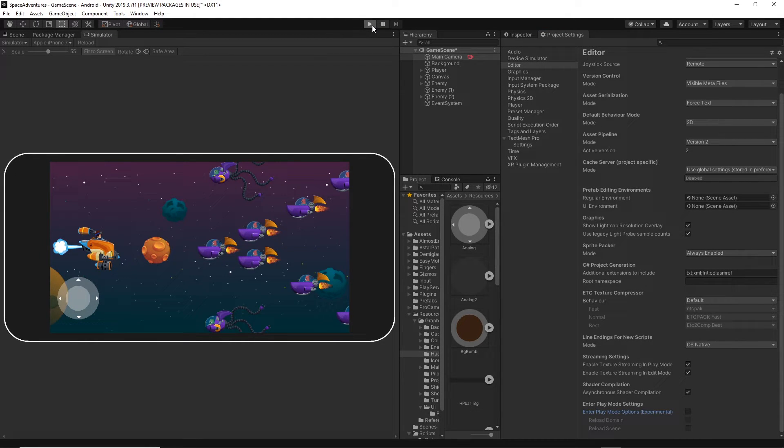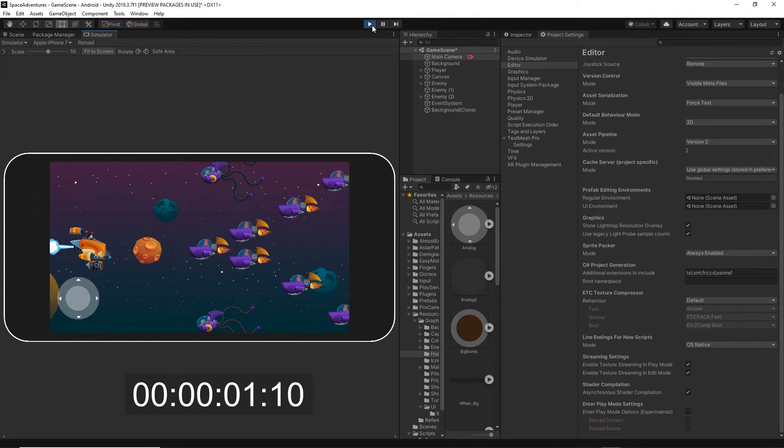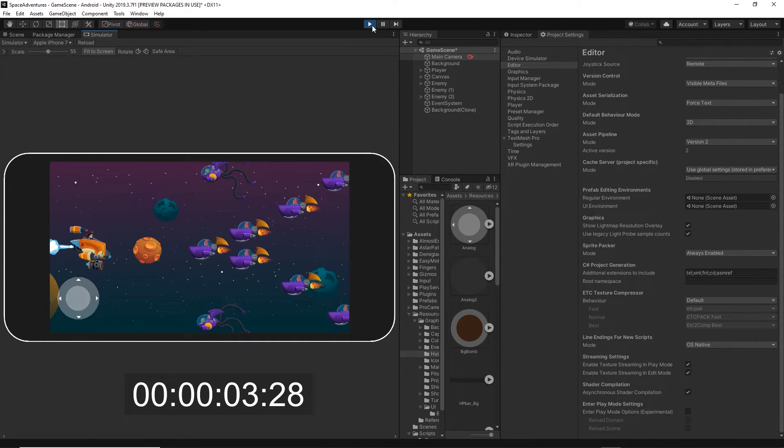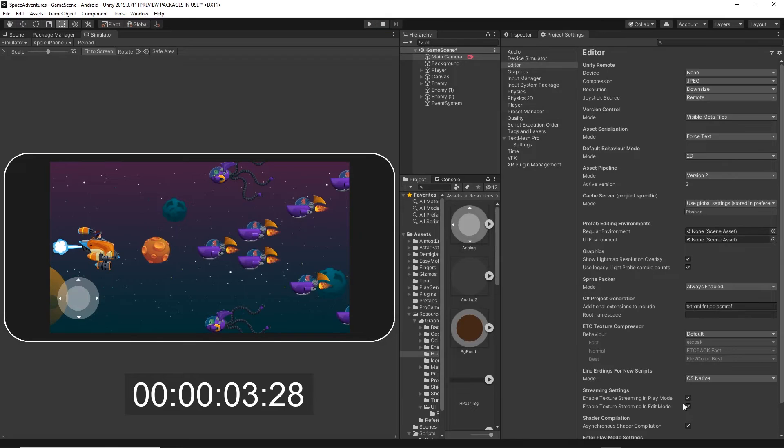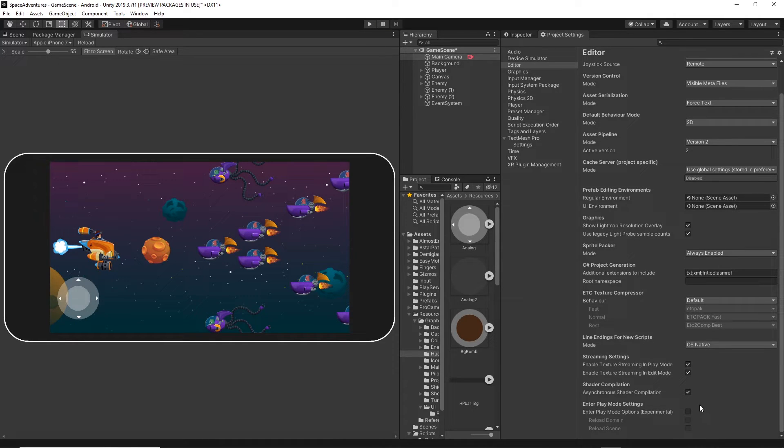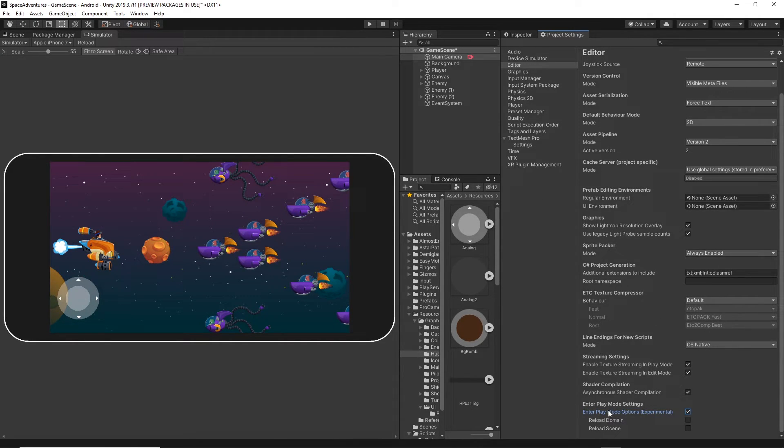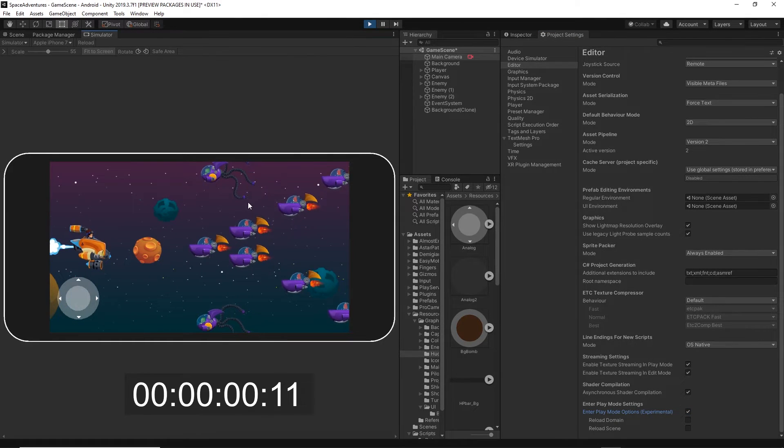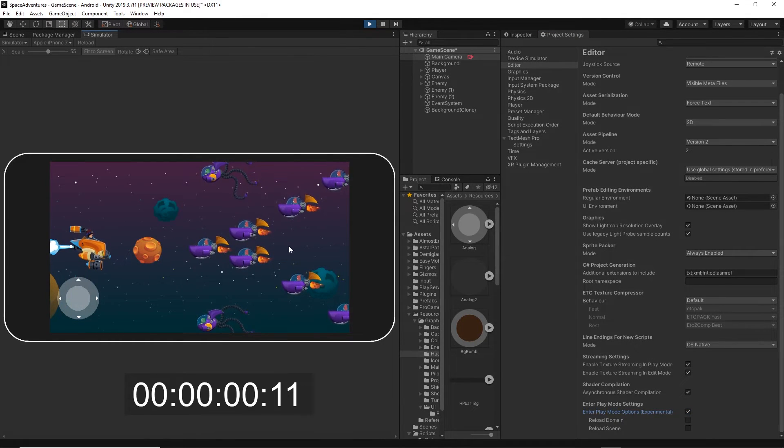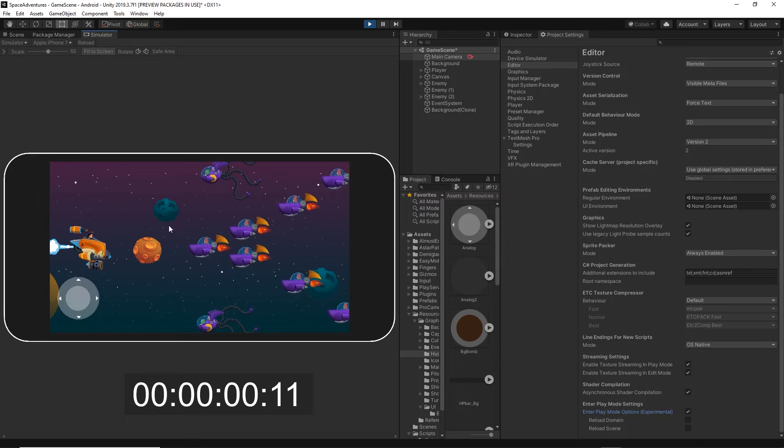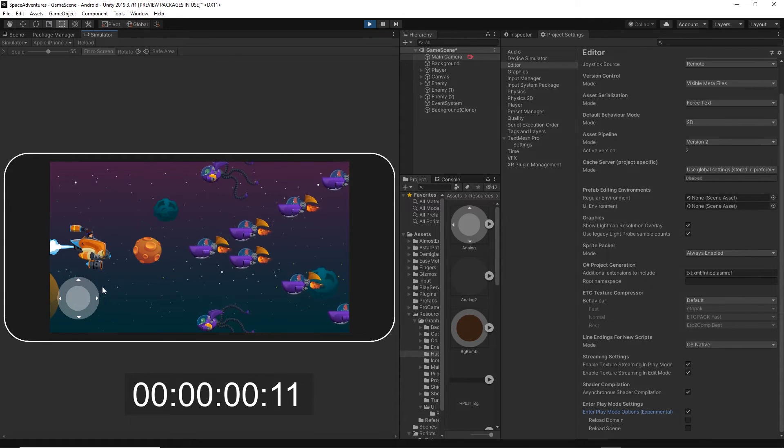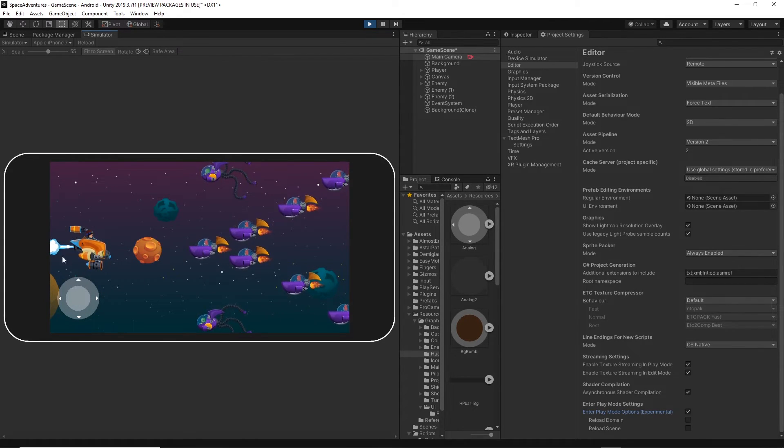This is without the settings. It's taking a few seconds. And this is with the settings, with this Enter Play Mode option turned on. It's just running straight away.